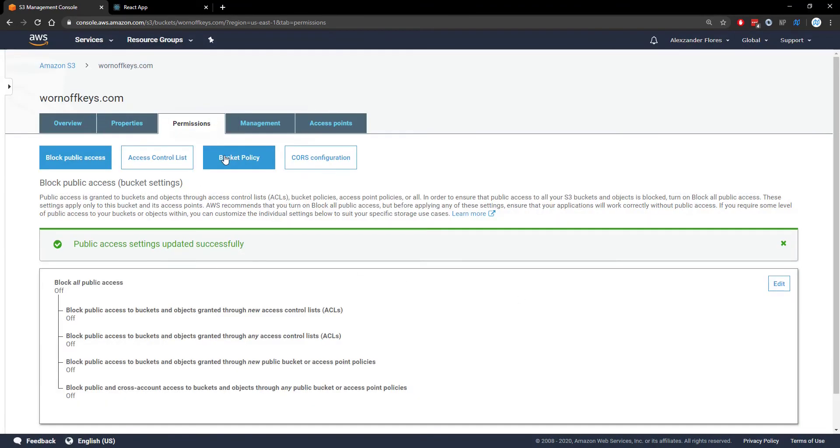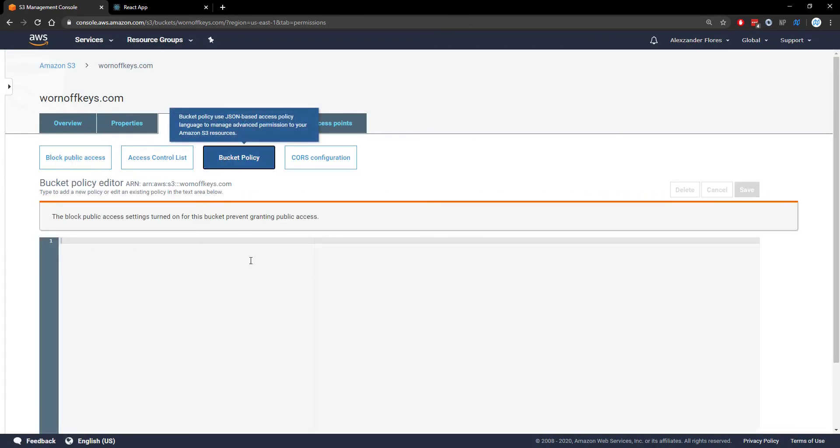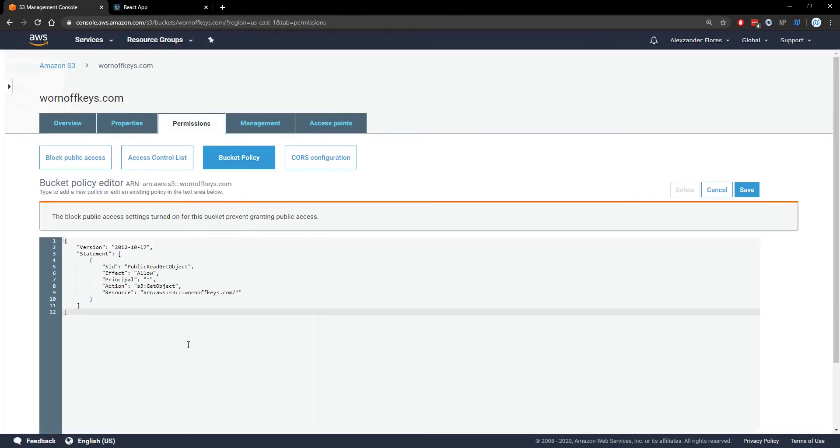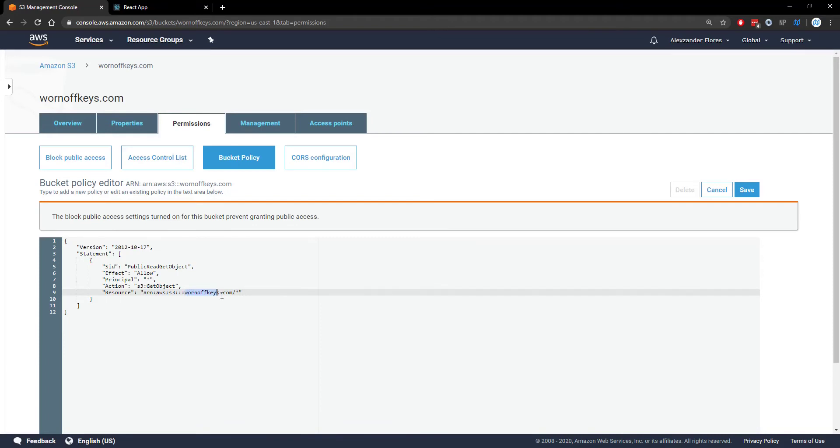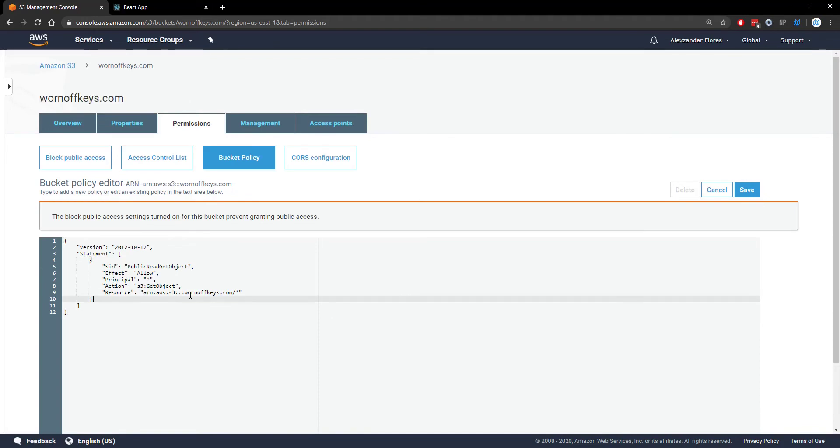We then want to go to bucket policy and we're going to paste in a policy here. This will be something you can find in the video description and the resource right here. This is actually going to be the ARN for the bucket. We want to just change this to whatever you have for your bucket name. Mine is wornoffkeys.com so it should say wornoffkeys.com right here.